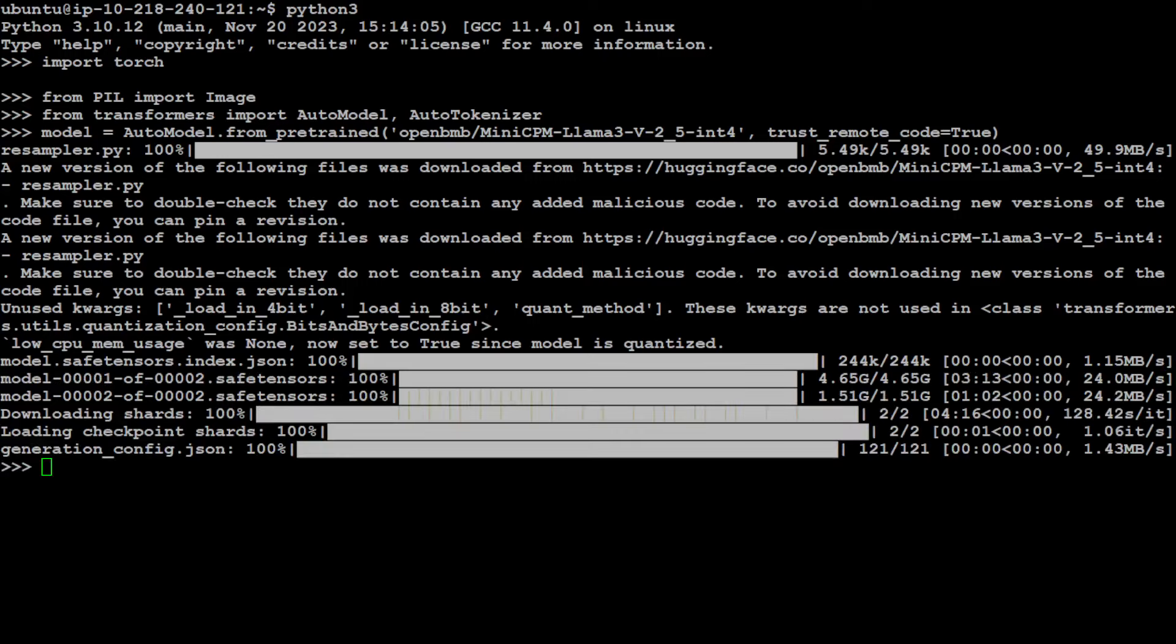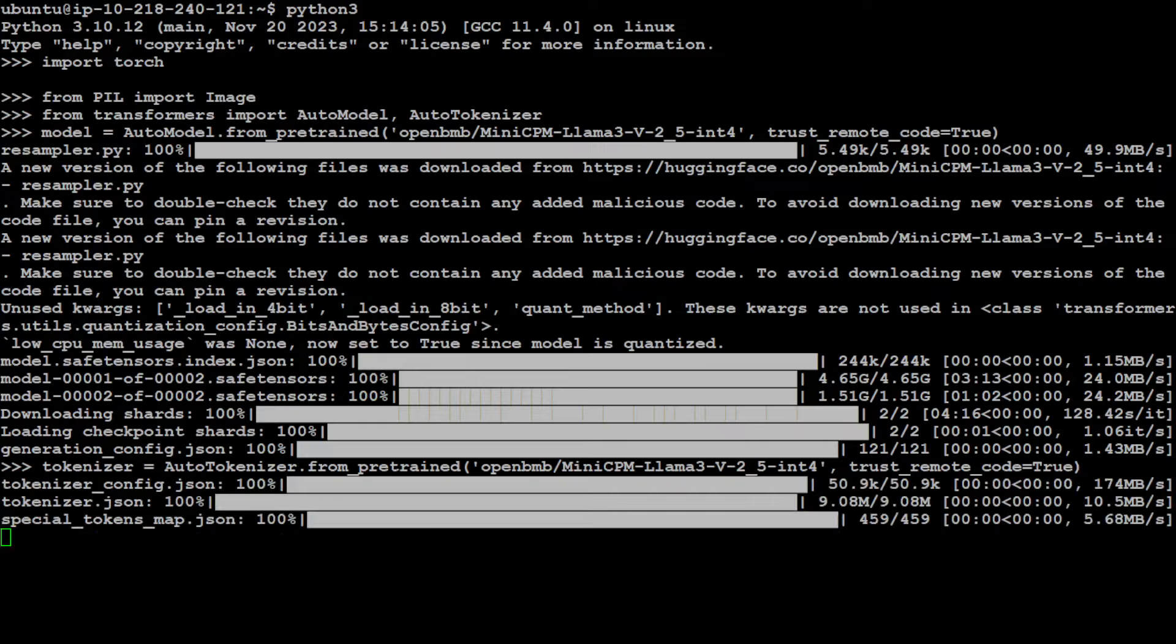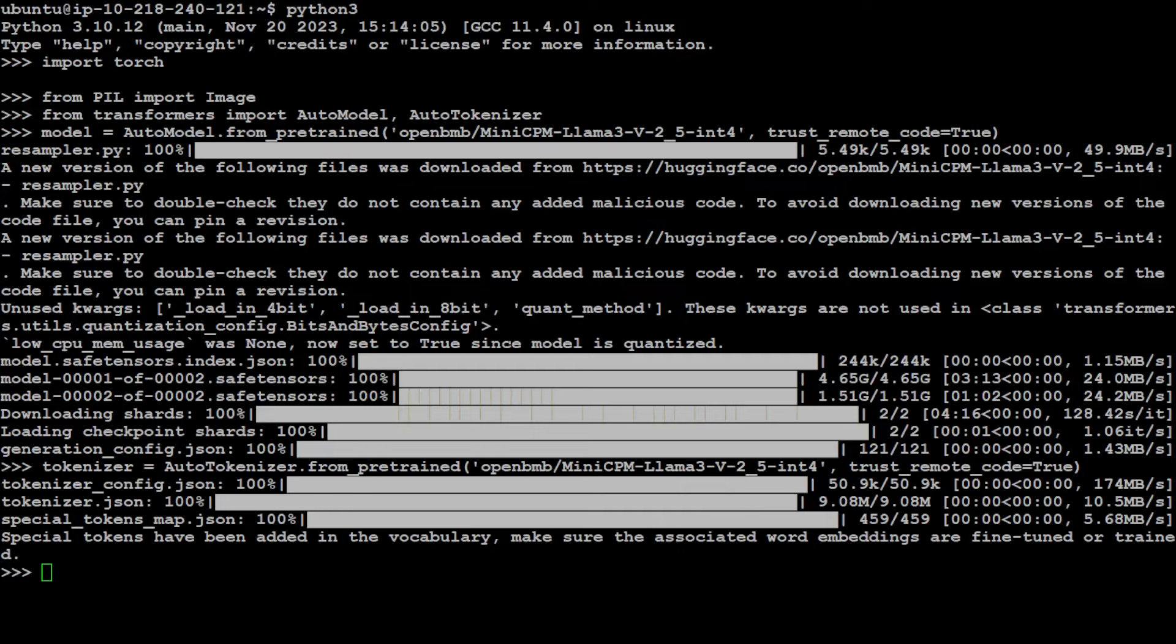The model is now downloaded and it has also been loaded into our GPU. Let's now get the tokenizer for this same model. Tokenizer is also done. Now let's just evaluate the model.